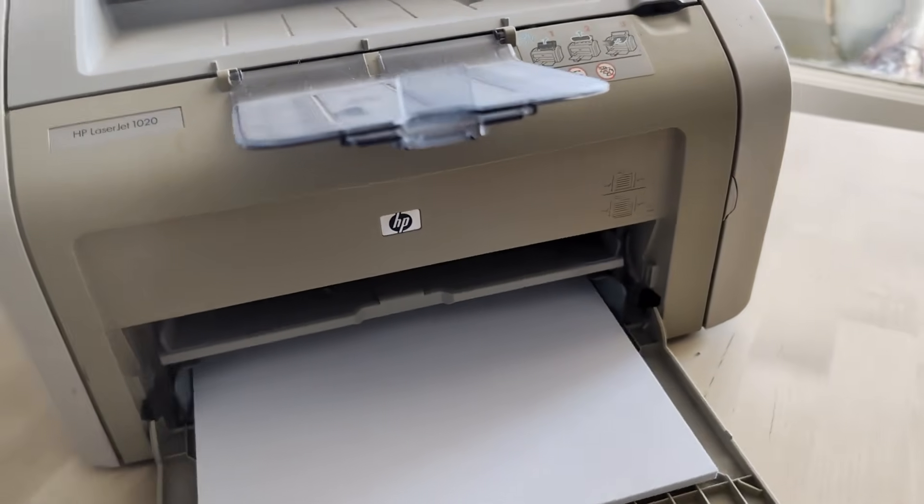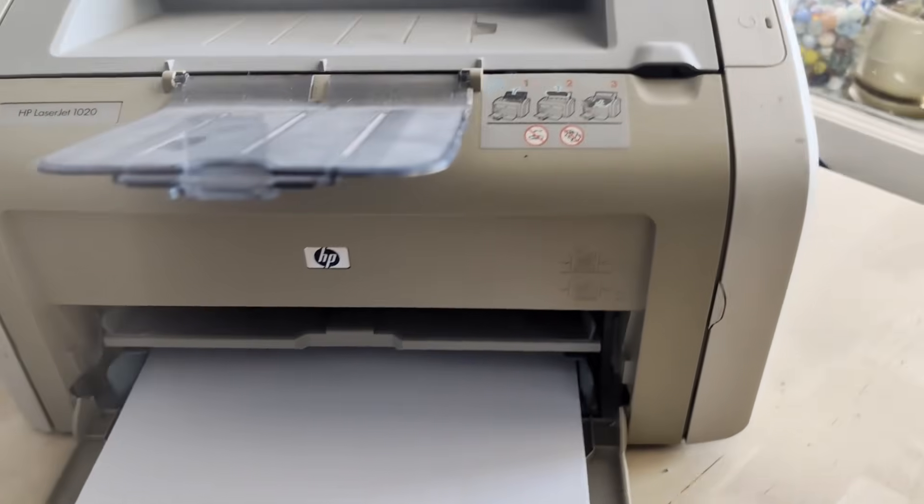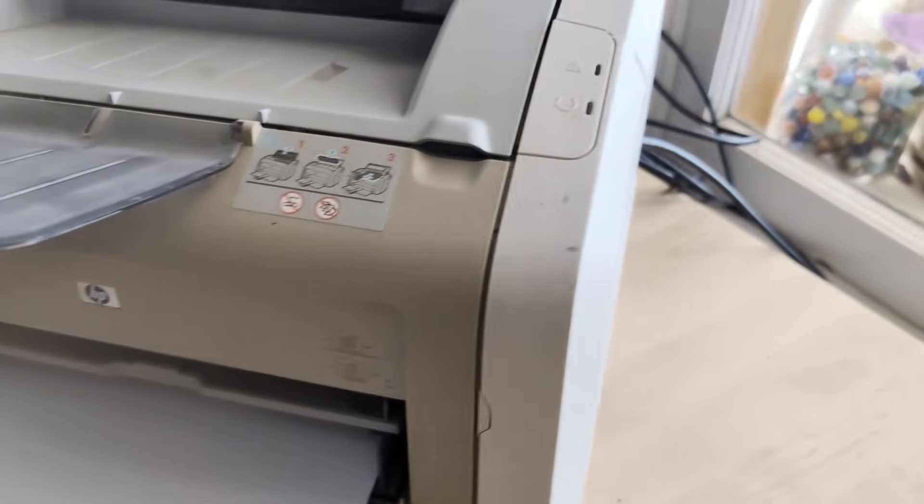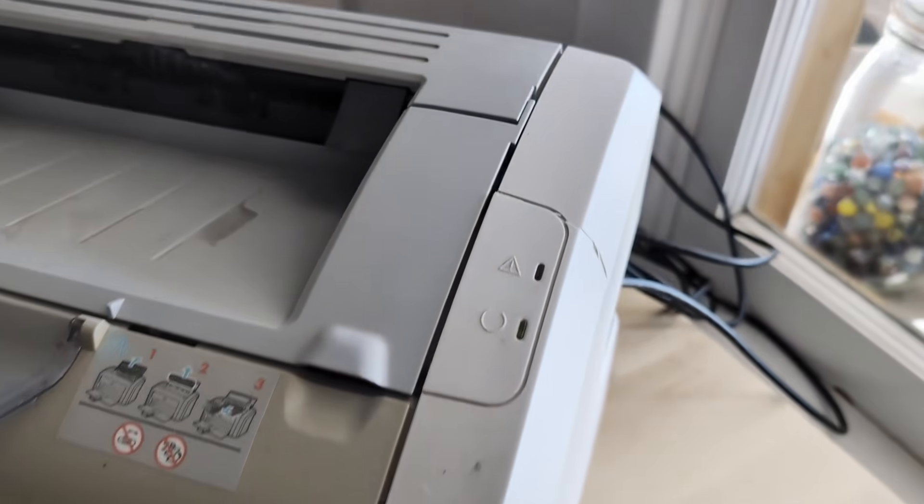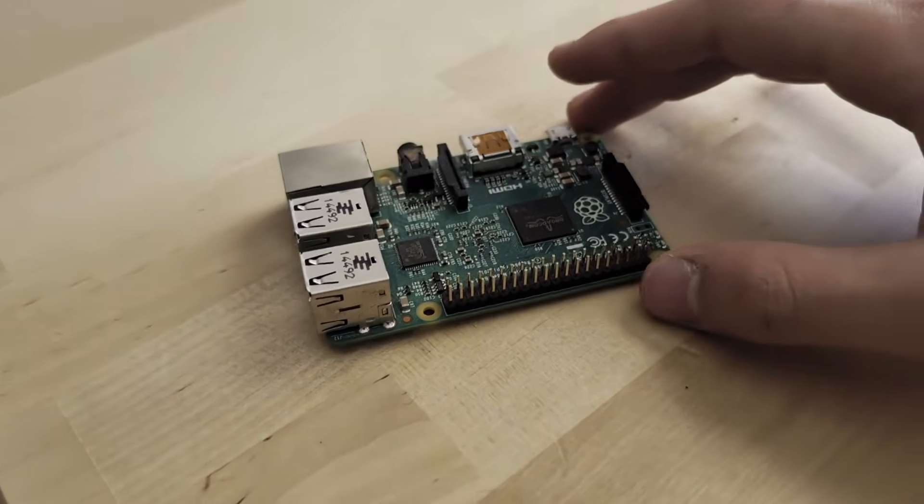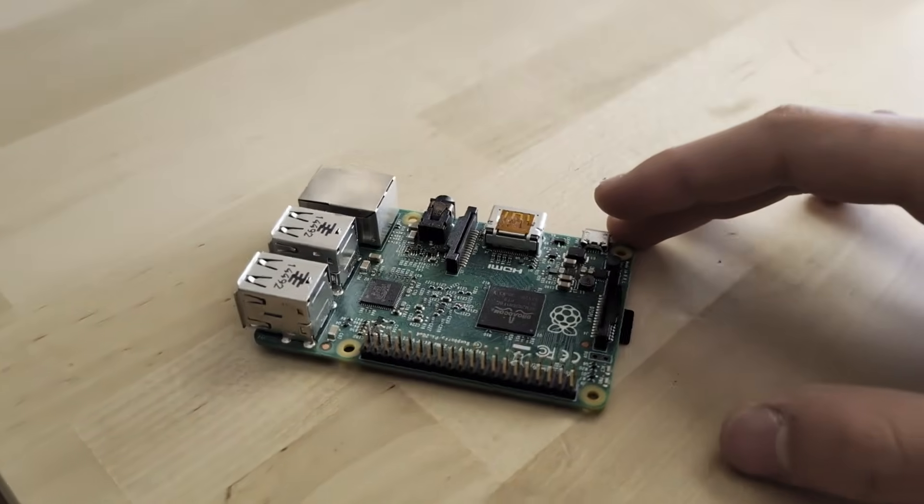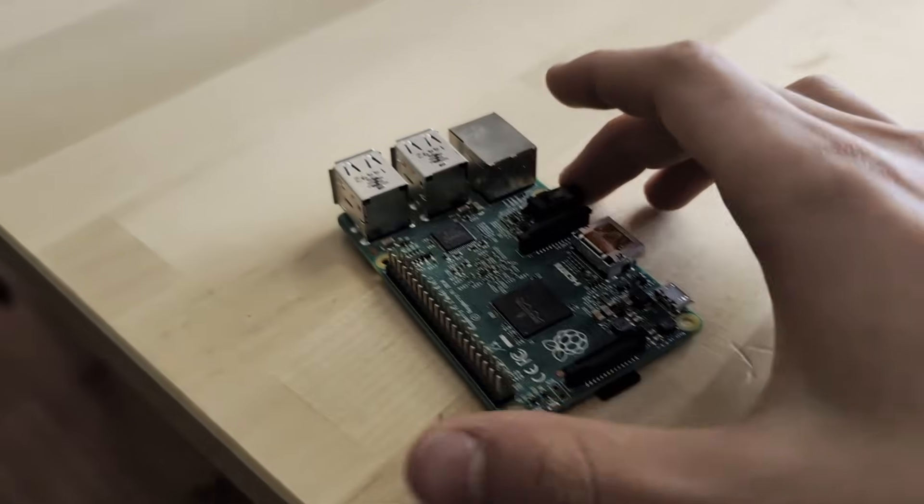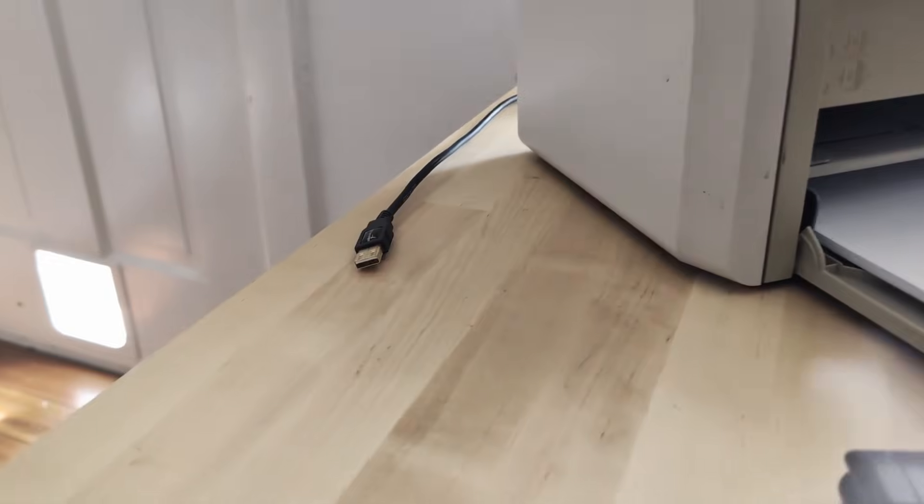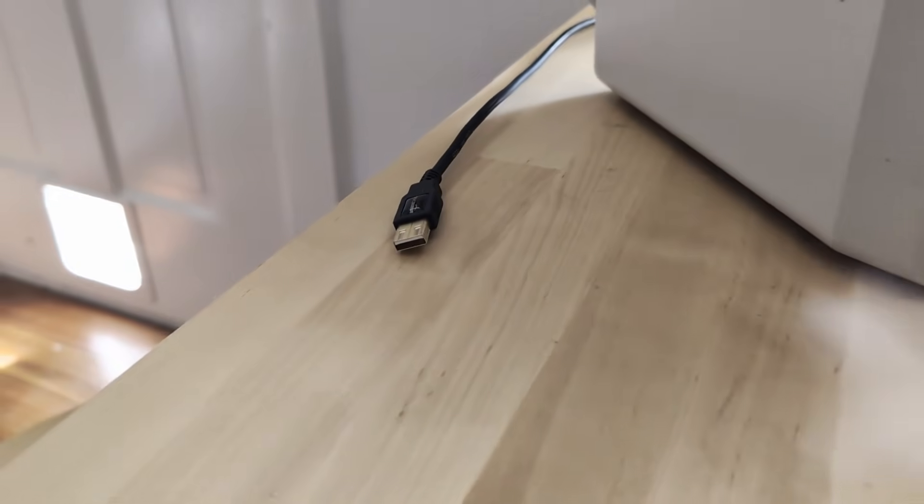This is the HP-1020, a practically prehistoric printer. And this is a Raspberry Pi. You see, there's only one problem with this printer, it's corded.